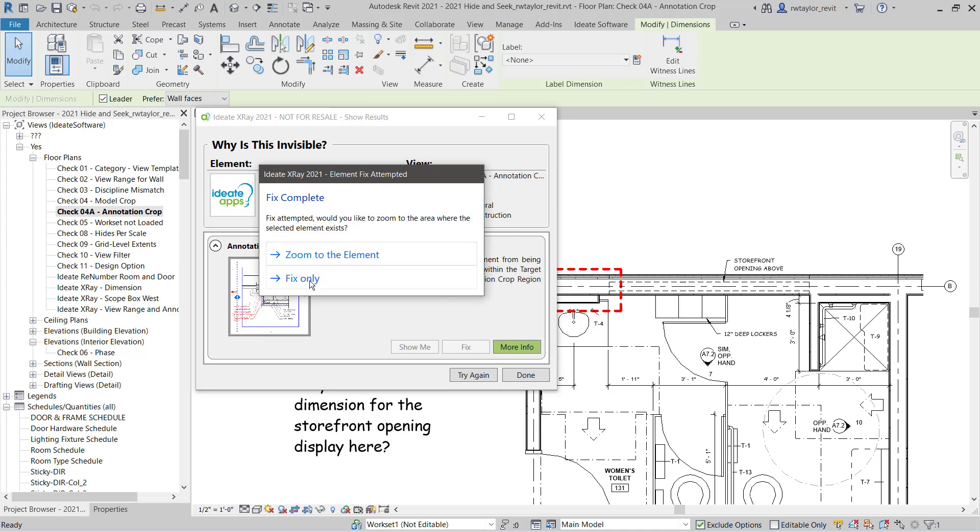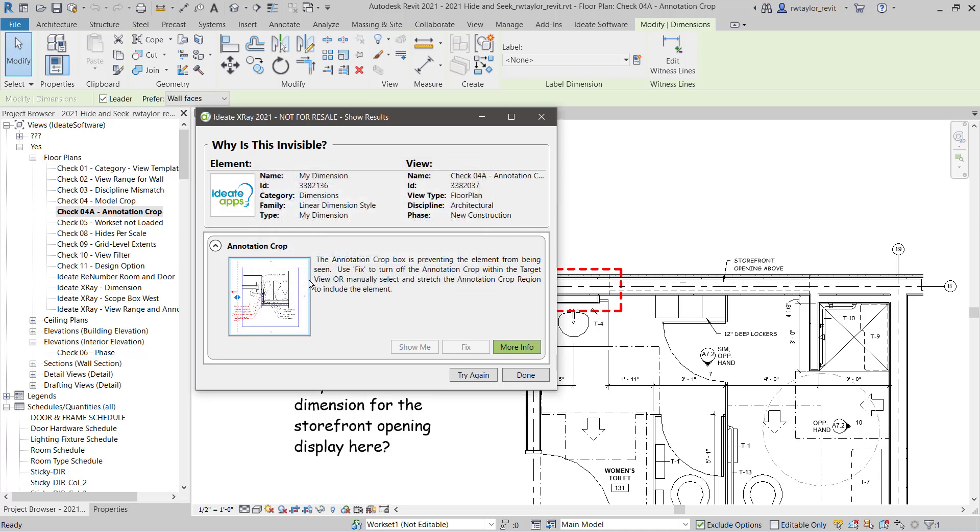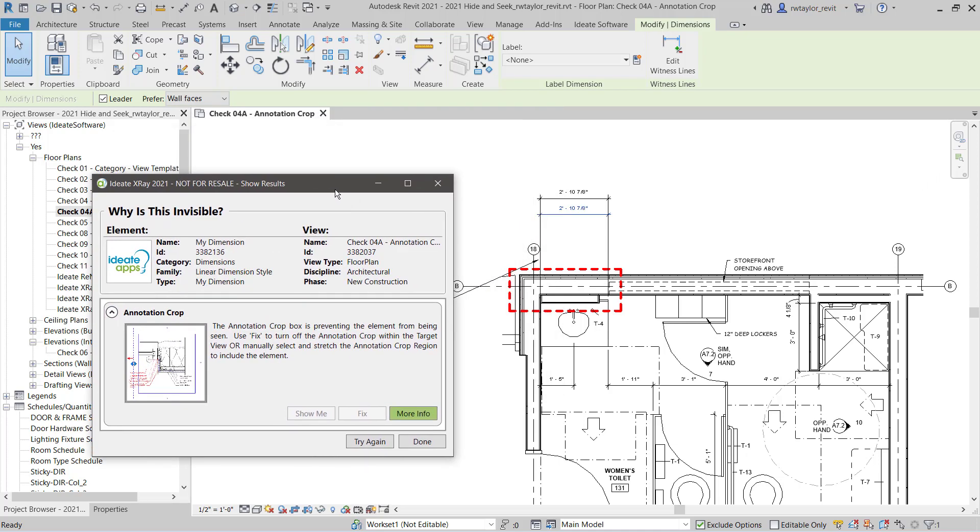For simple situations where it's just turning something off or on, I can select the Fix. Fix will turn the annotation crop off in this particular view, thereby displaying the dimensions that I was looking for.